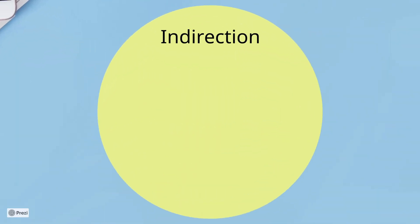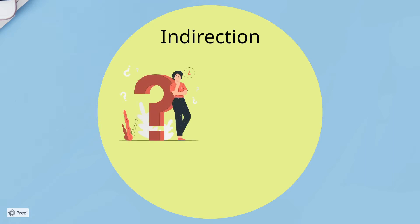Starting with indirection. Indirection is a very interesting principle, which we have already used when we use controller. This principle answers one question: Where to assign a responsibility to avoid direct coupling between two or more things?